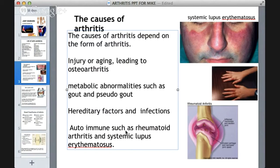There are many causes of arthritis. Injury or aging is the leading factor. Metabolic abnormalities such as gout and pseudo-gout also play a role, as do genetic factors and infection. Autoimmune disorders, like systemic lupus erythematosus (SLE), which involves many other organ systems in the body, are another important cause.